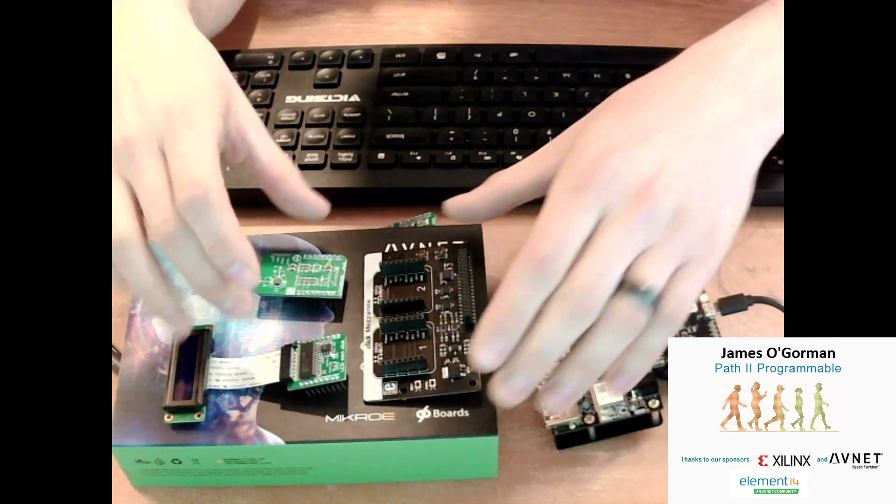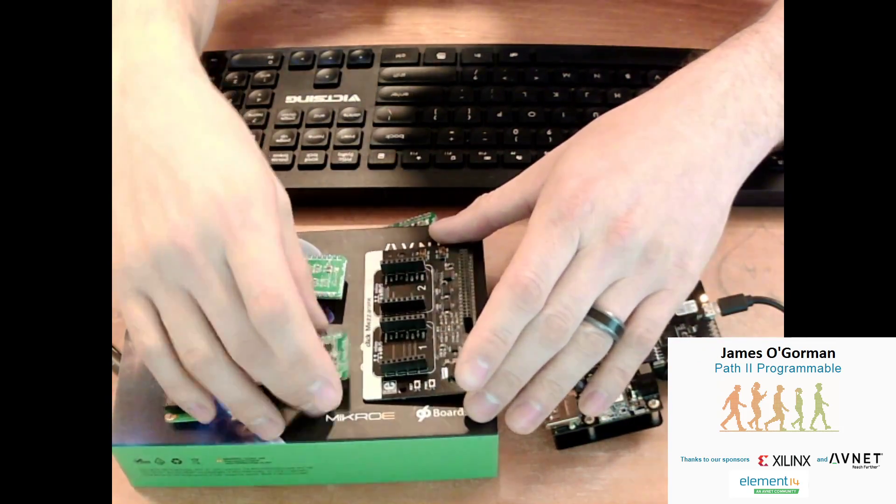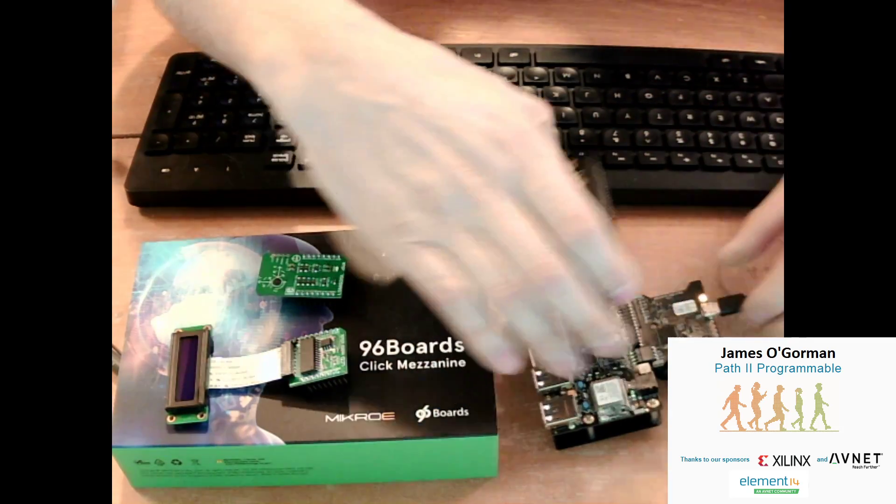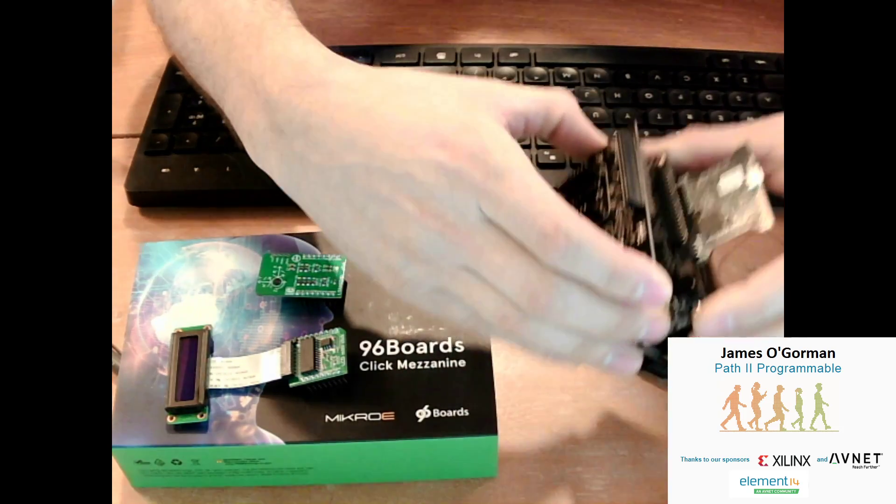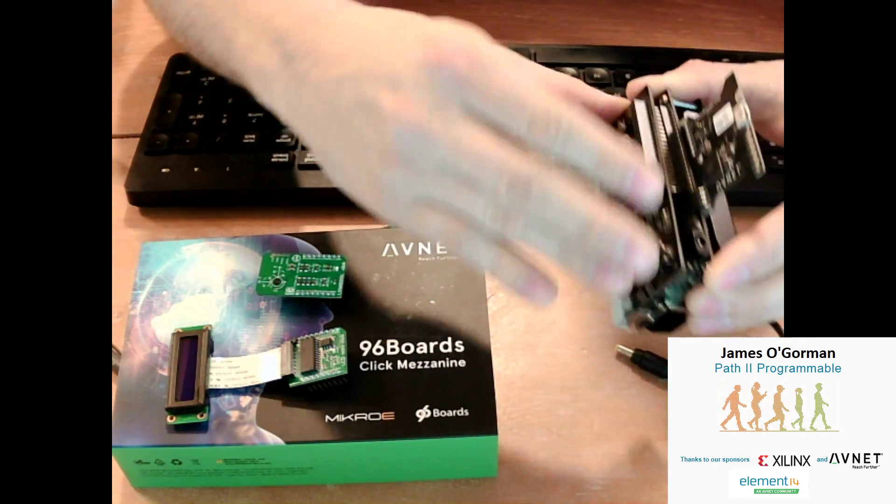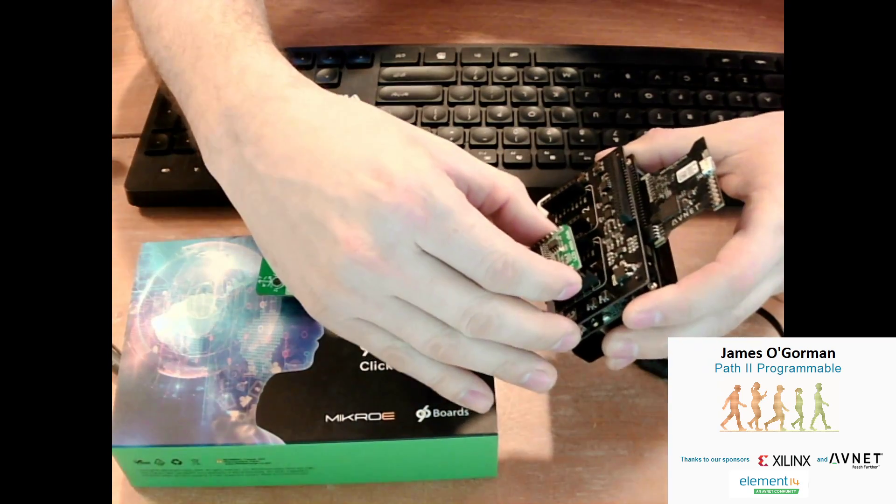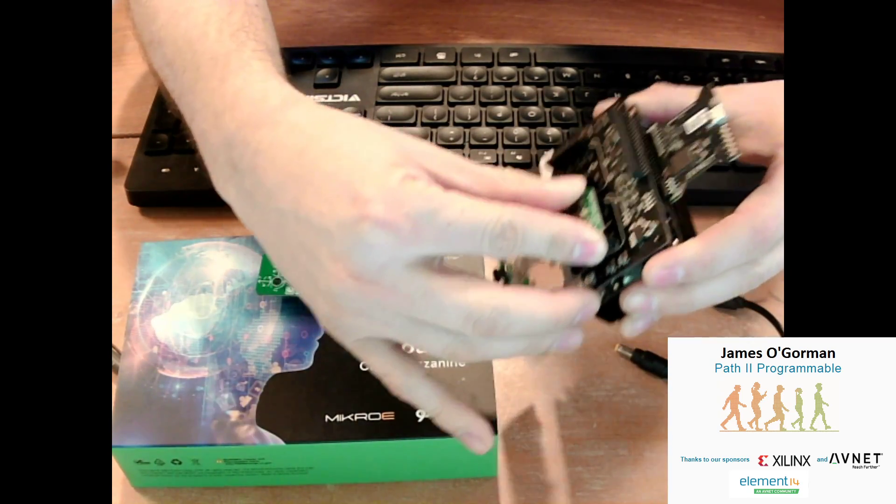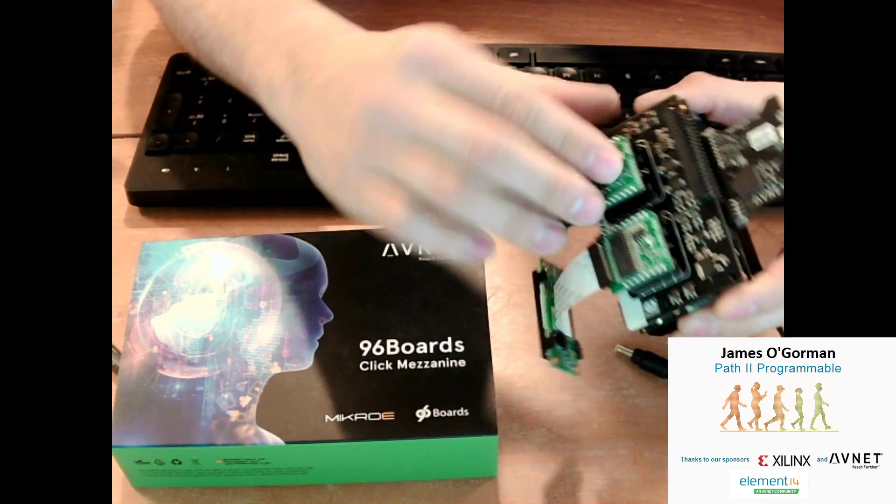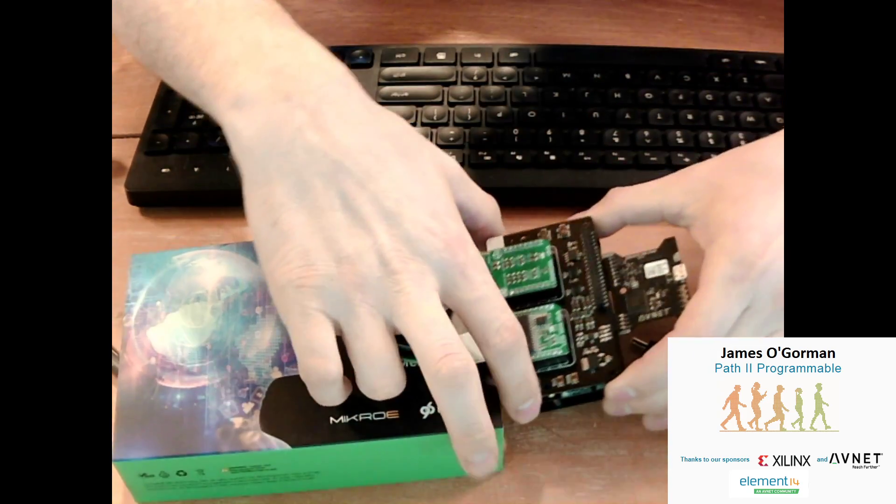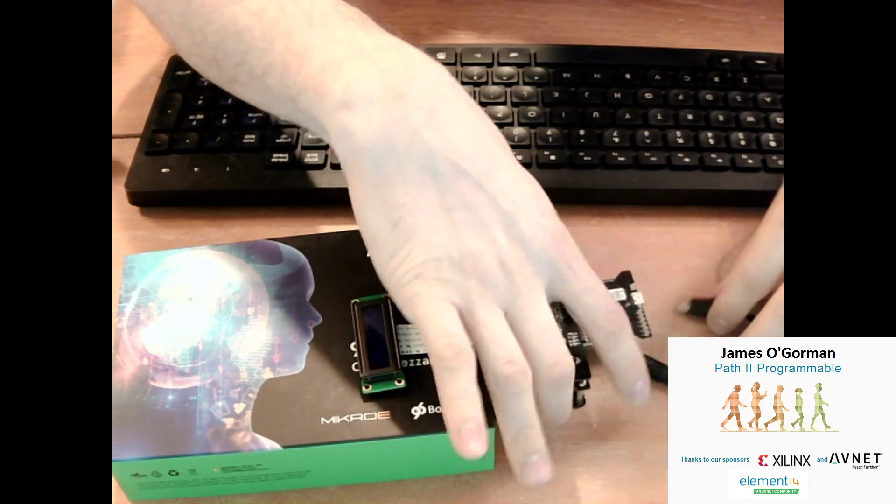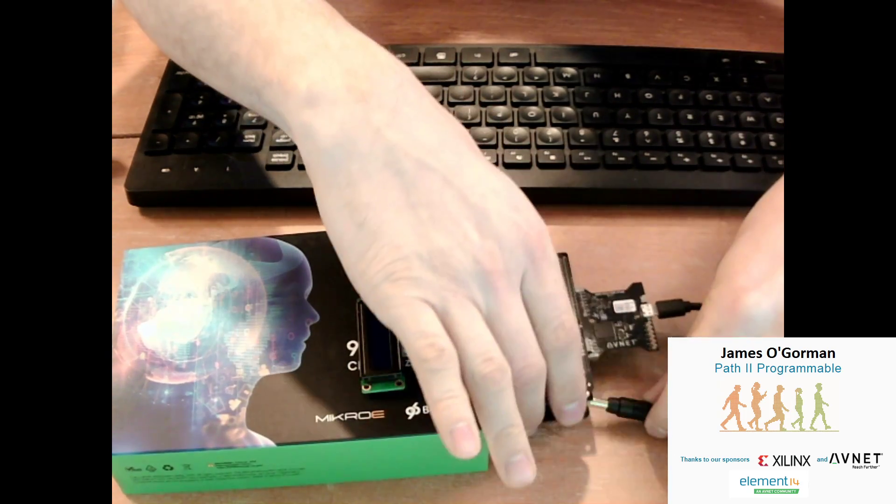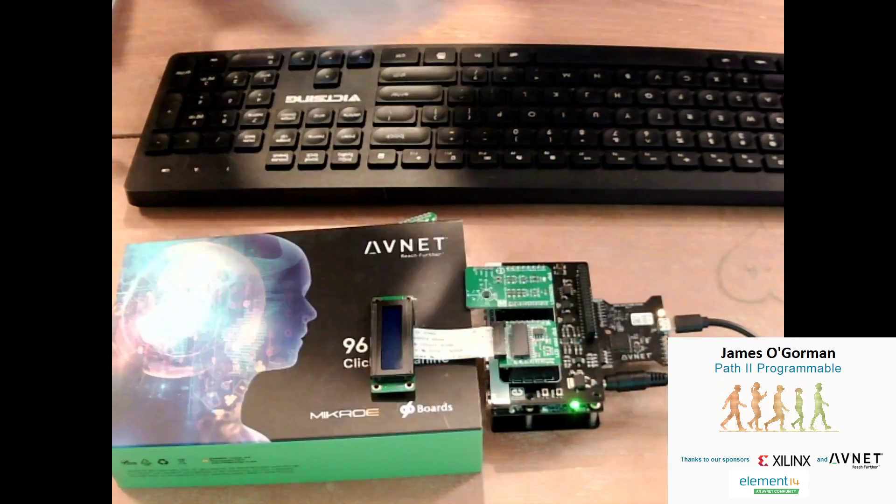I'll also show my click mezzanine boards here. It's the actual click boards and then the mezzanine is this part. With all of this unplugged, we plug the mezzanine in. I've got the LCD board here which goes there, and the accelerometer which goes right here. That's assembled and ready to go, so I'll just plug that back in. Reset on there.